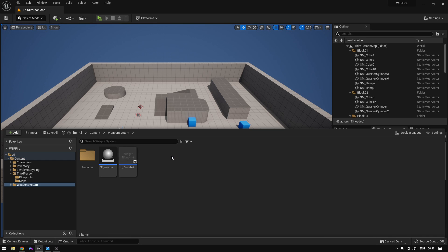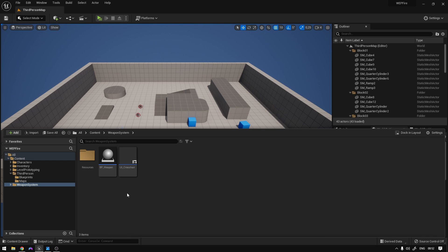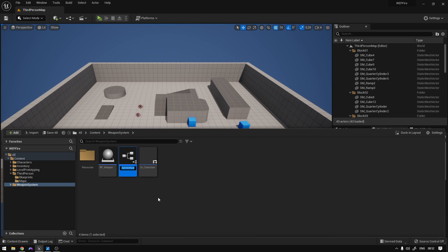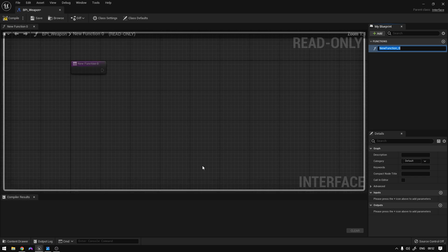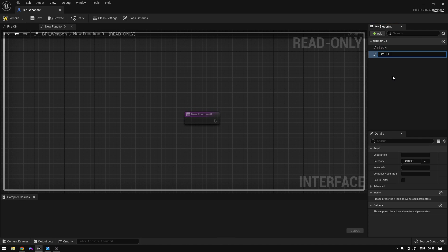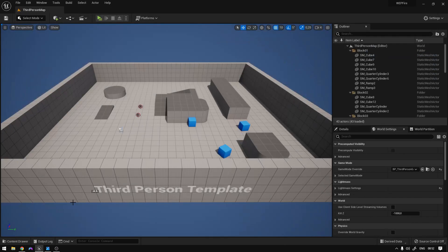First thing we need is to go to our weapon system folder and right here we're going to create an interface to communicate with our weapon. So right click, blueprints interface, and call it BPI Weapon. Open it up and the first function will be called Fire On and we can add another function called Fire Off. We can compile and save this and close it.